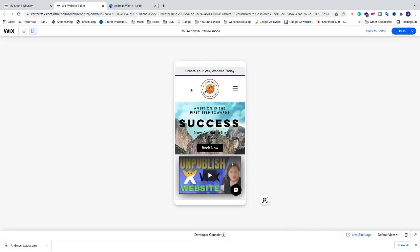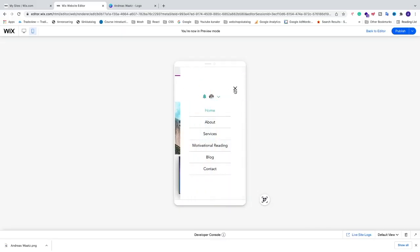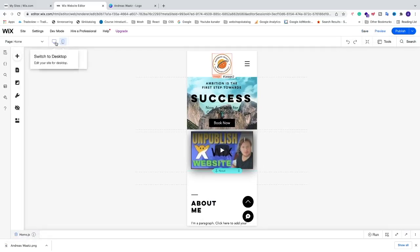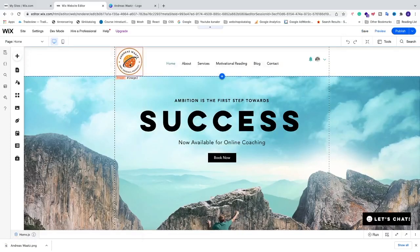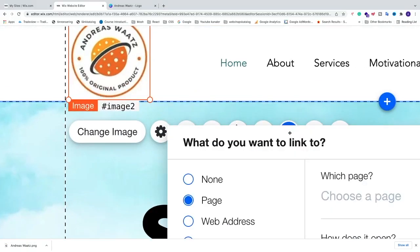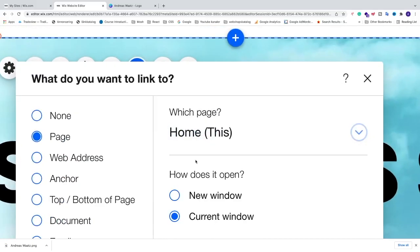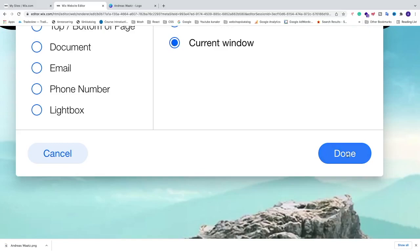Click Preview — the logo looks great in mobile view and you can open the hamburger menu. Now let's add a link to the logo so that clicking it from any page returns you to the home page. Go back to the editor, switch to desktop view, click the logo, choose Link, select Page, and choose the Home page — or any other page of your choice. Click Done.